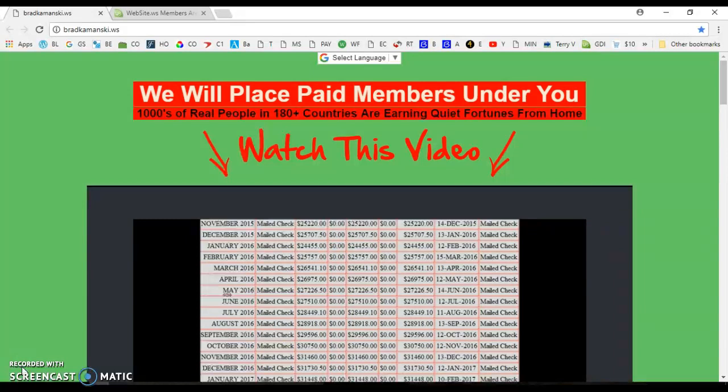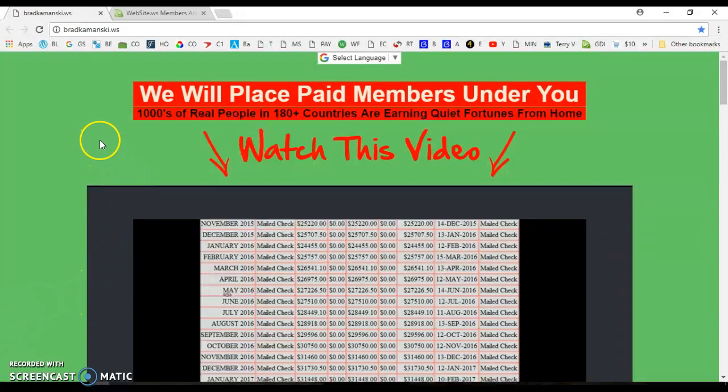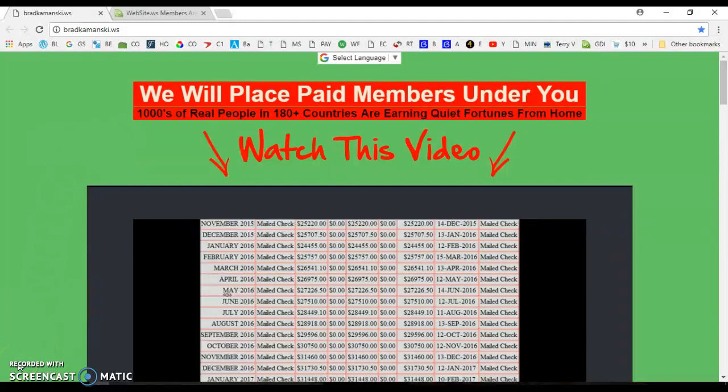I've never had so much success in the first 30 days with this program. I've already got 90 people in my downline in the first month, and I attribute this success to this very simple website that we give each of our team members. You have to be a team member to get this website, but this thing works better than any website I've ever promoted under Global Domains.